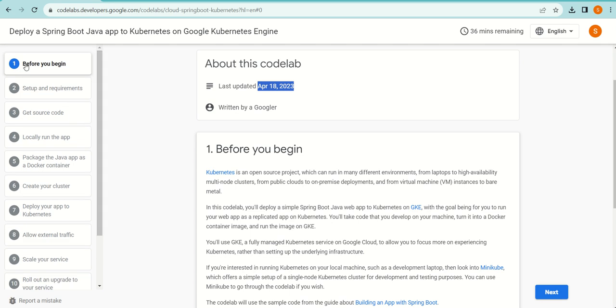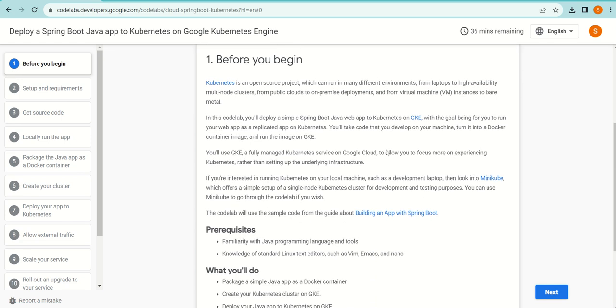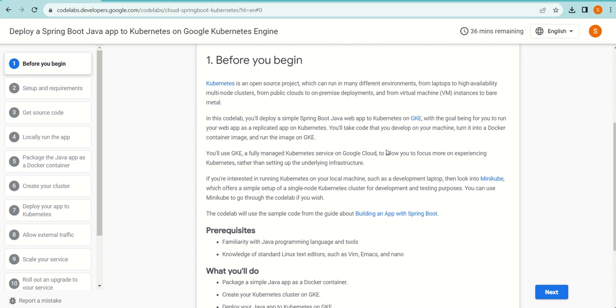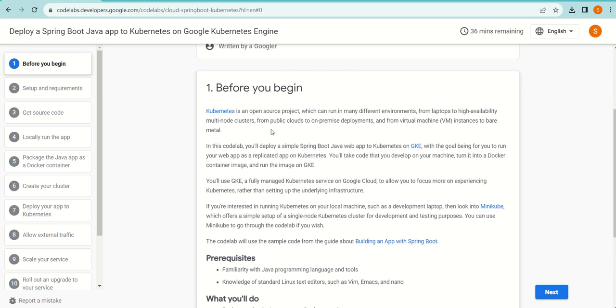The first step is the knowledge one: before you begin, what all things you need to know. It's telling us what Kubernetes is. Kubernetes is an open-source project and it can run in many different environments.